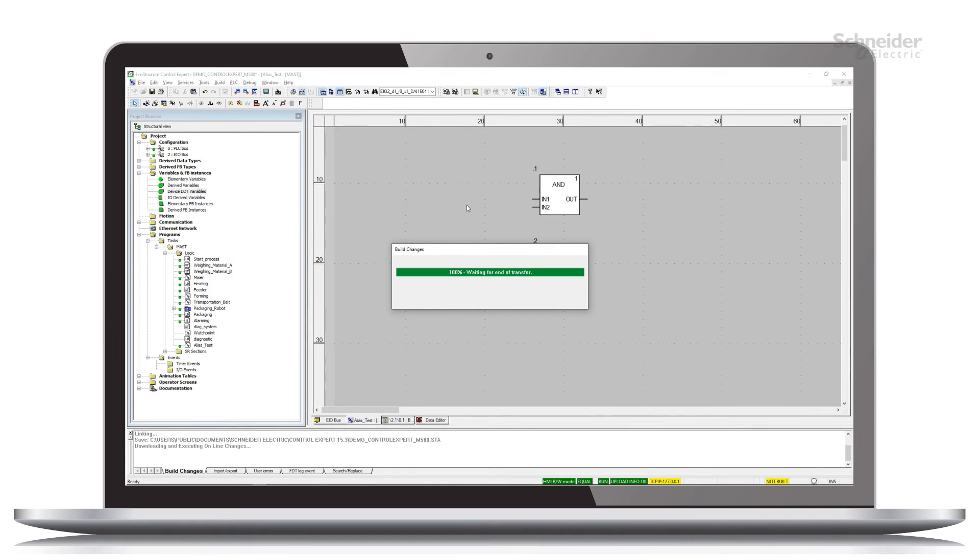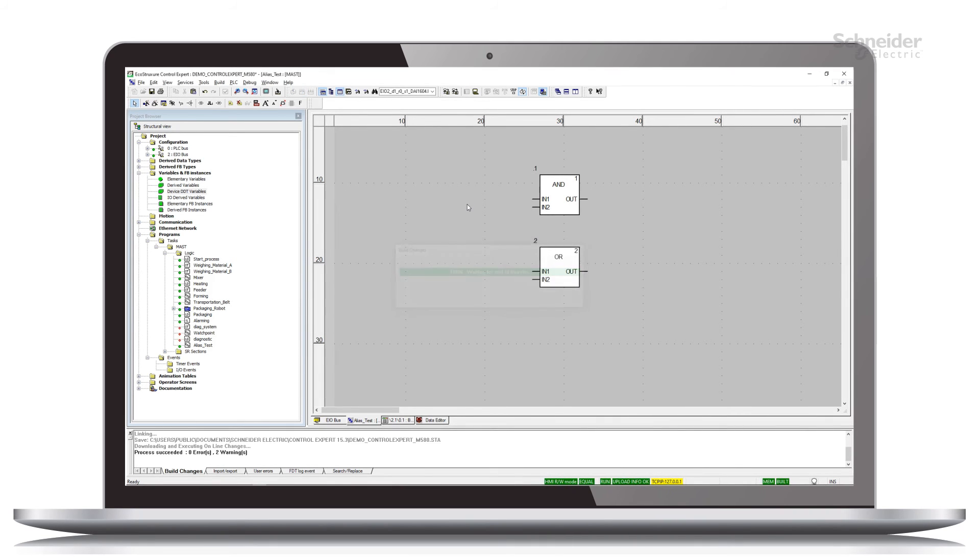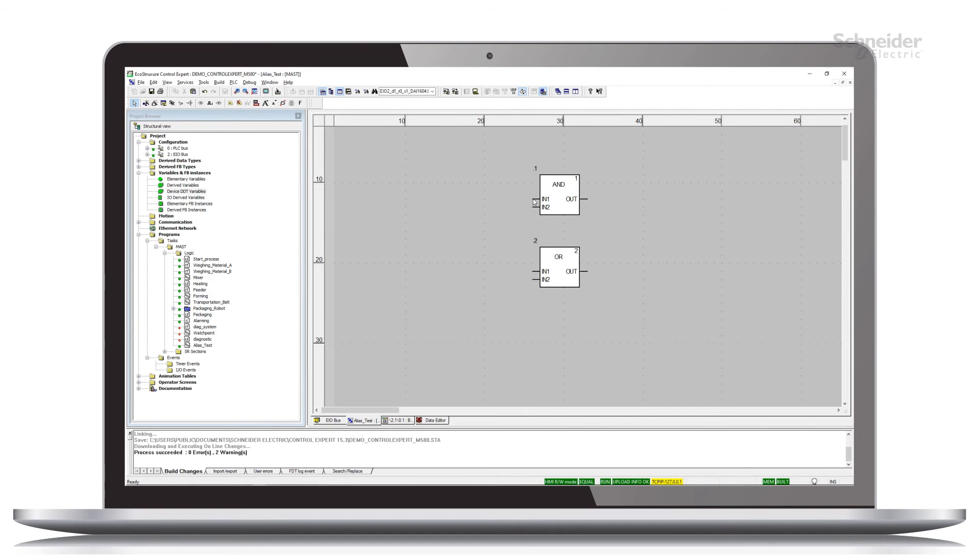Then I need to build the changes that we've made. Actually, I could have waited for this, but now we're equal.